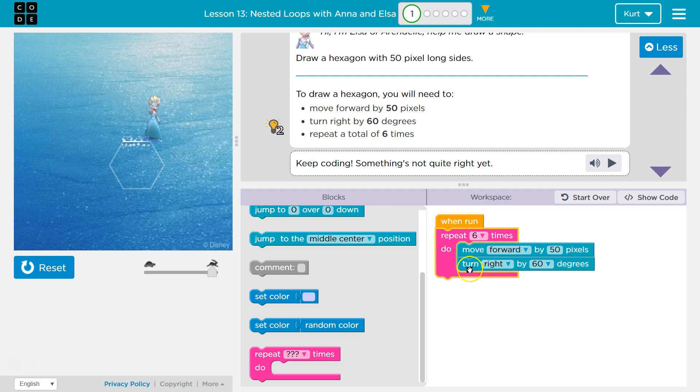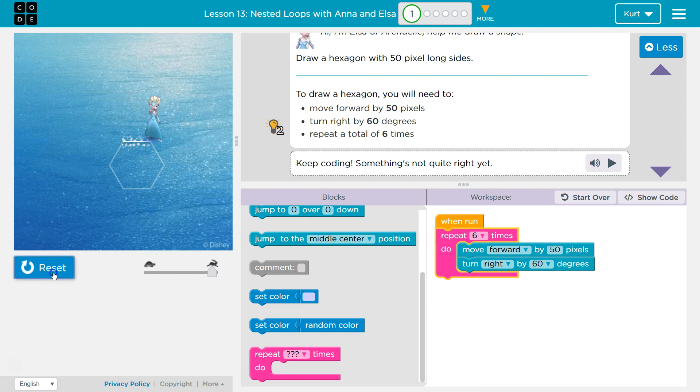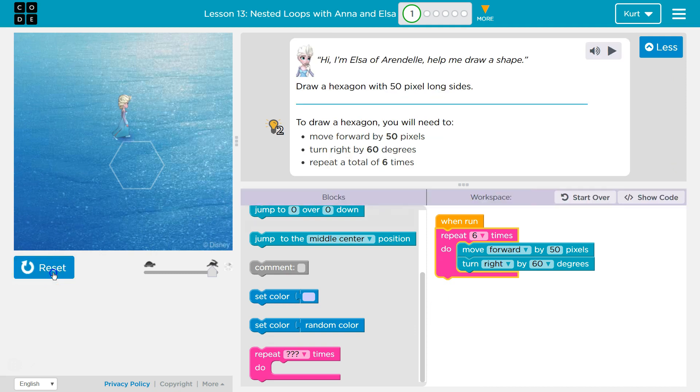So now the computer is gonna move forward, turn right, hits the bottom, goes back, move forward, turn right, forward, right six times. Once it's done with all six times through, it will drop below and if we add code below it, it would run.